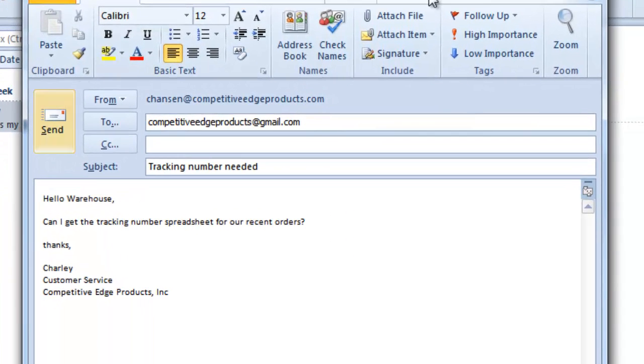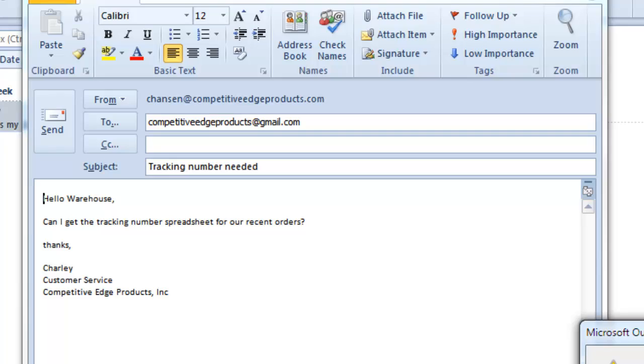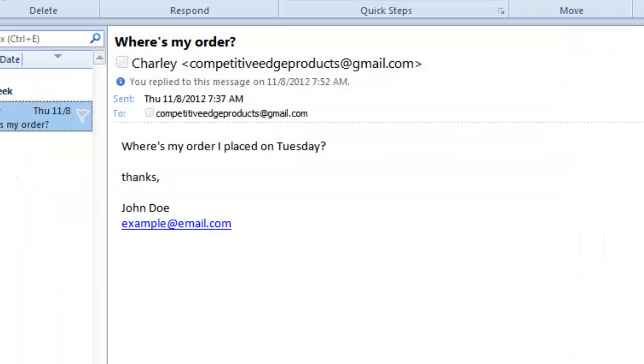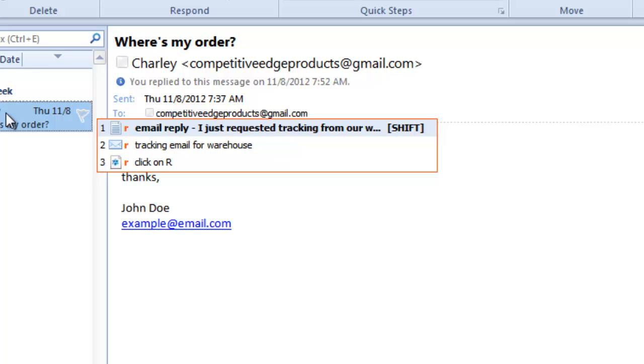I send that to the warehouse to find out what the tracking number is, then I come back and I press the letter R again. This time I want the first option, I want to let the customer know that we are going to keep them posted and we'll get that tracking number over to them shortly.